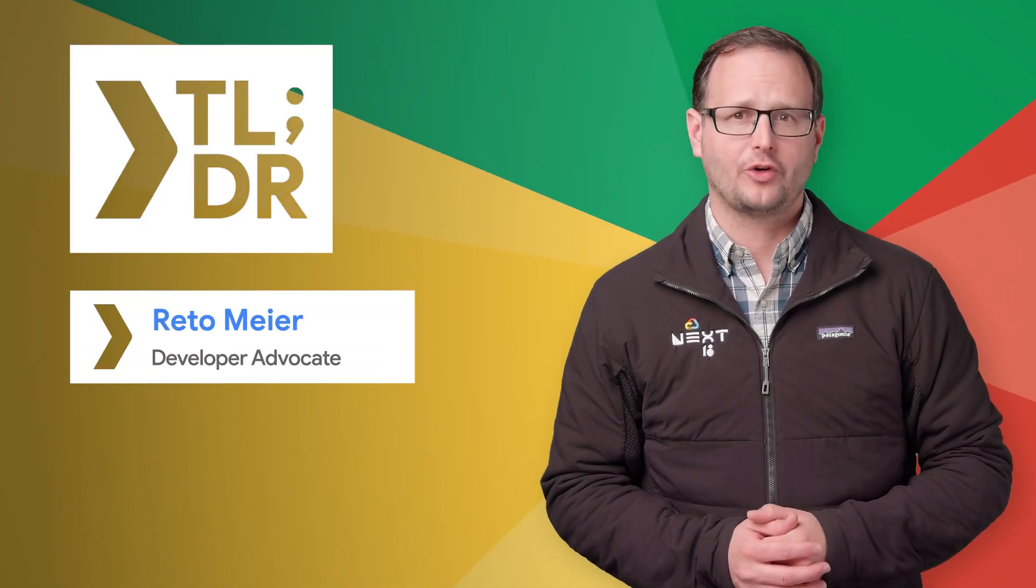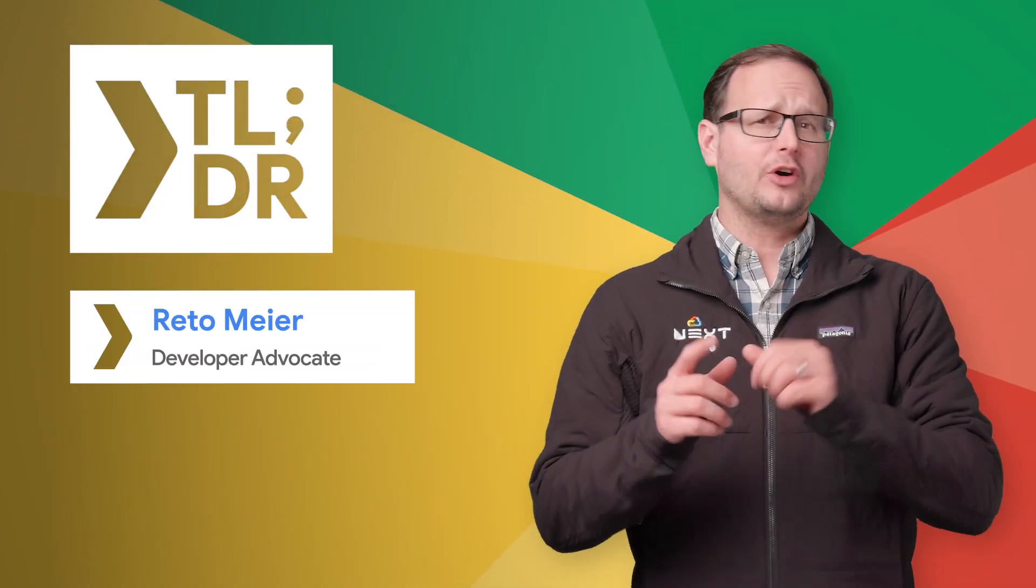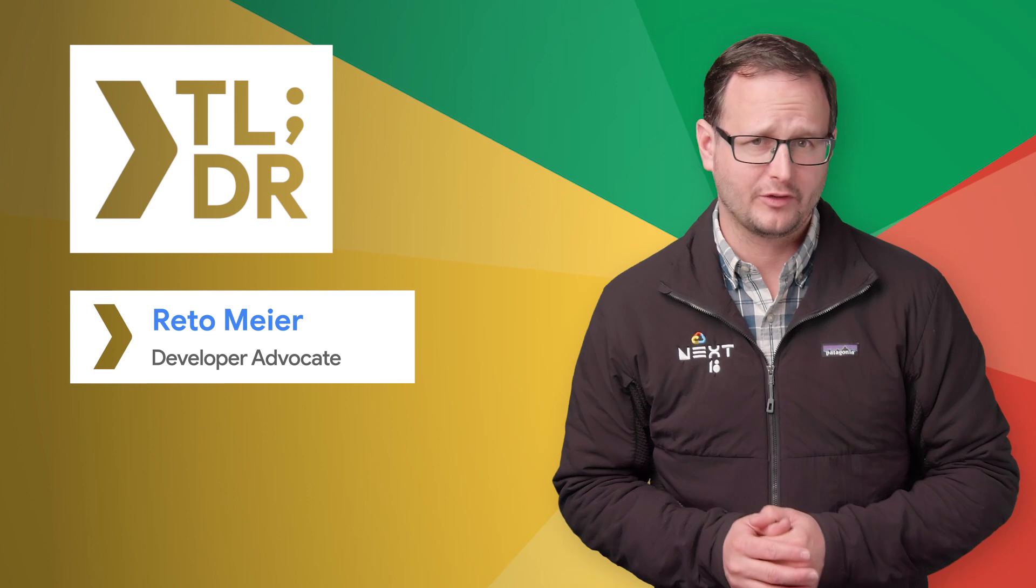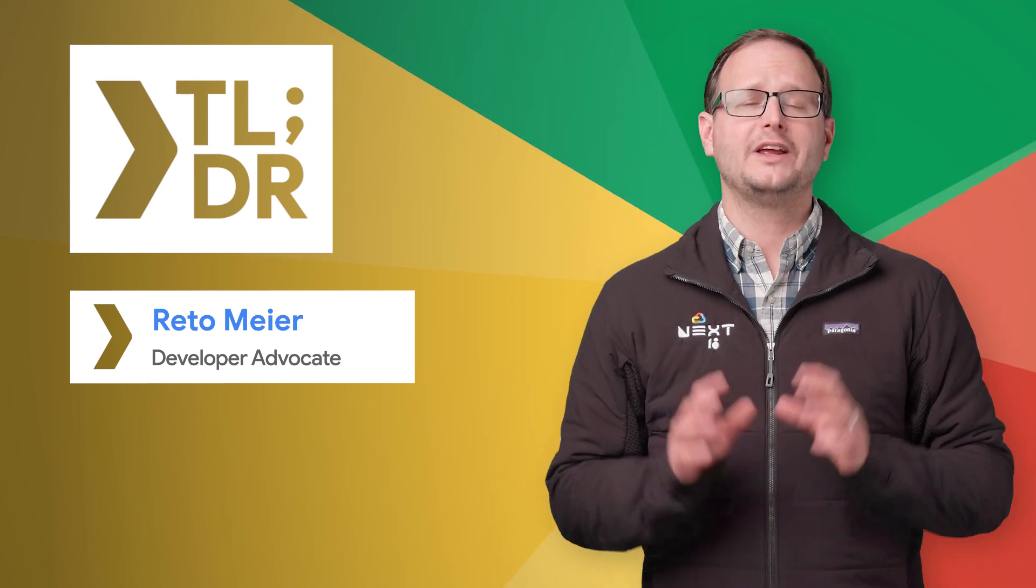Hi, I'm Rado Meyer for The Developer Show. This is your update on the coolest developer news from Google in the last week.